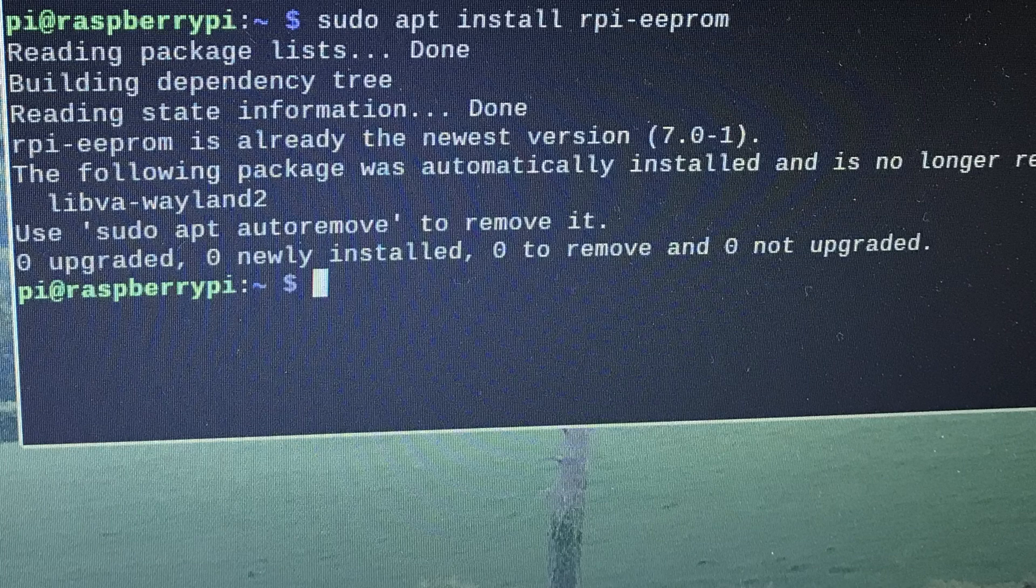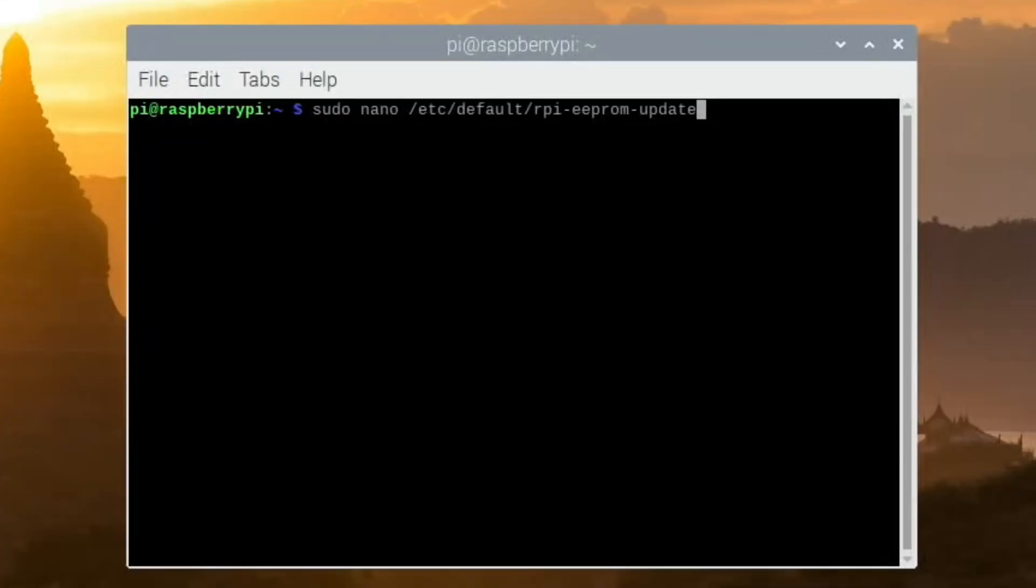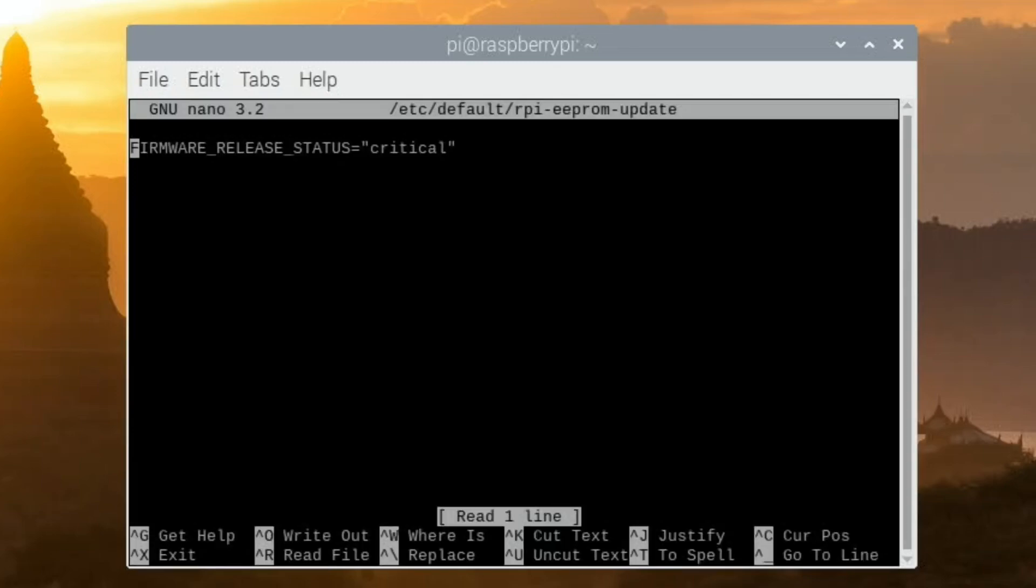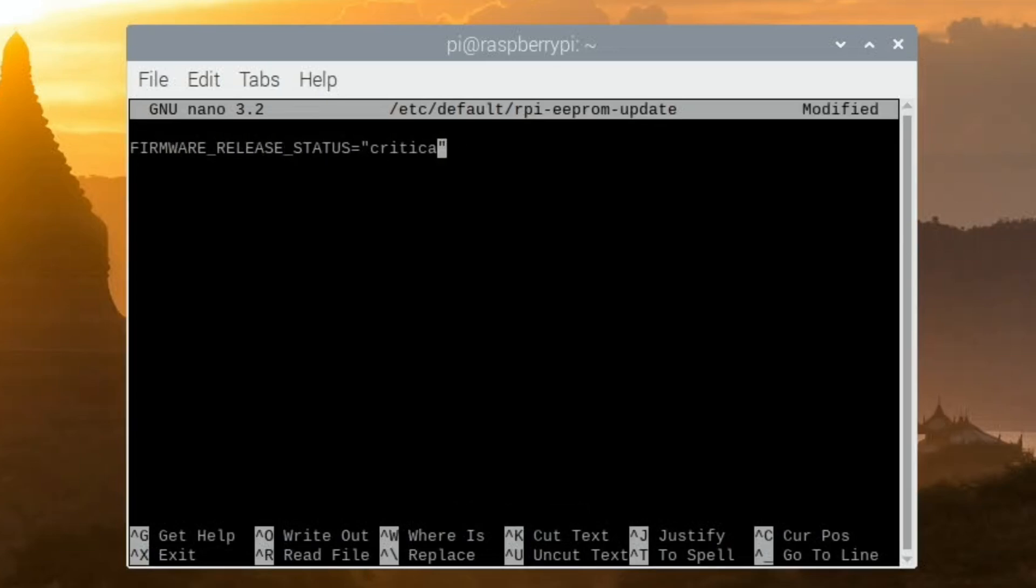You also want your Pi to be able to get the very latest updates so try this sudo nano /etc/default/rpi-eeprom-update and you need to change the critical to beta and that's basically going to give you the latest updates as they come through.